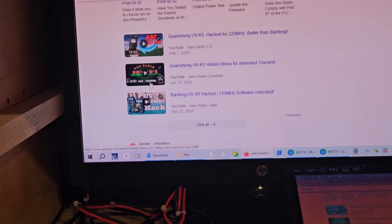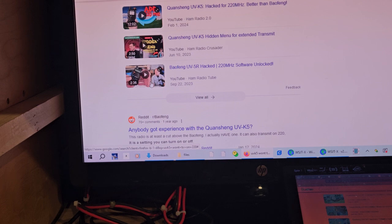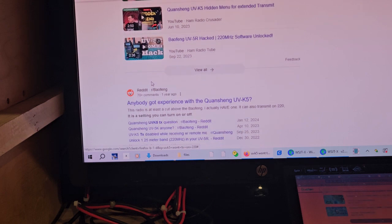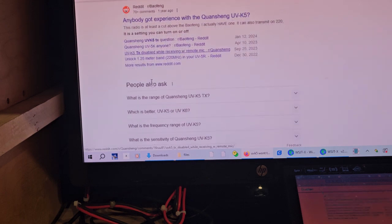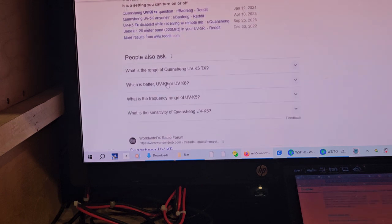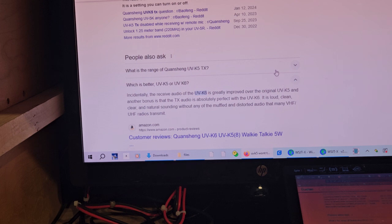And I don't know. I've always had a K6. K6 was my first one. And then I bought the regular K5. So, here, let's look this up while we're at it. Identically, the receive audio on the K6 is greatly improved over the original K5. Another bonus is that TX audio is absolutely perfect with the K6. It is loud, clean, and clear.